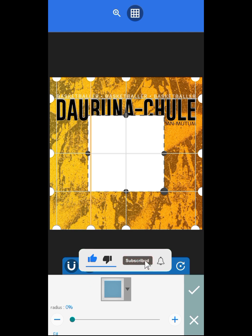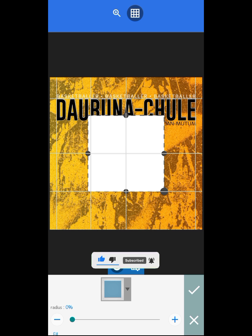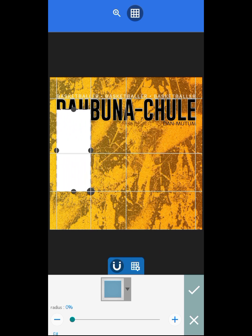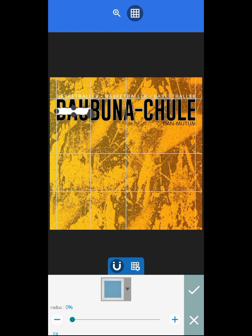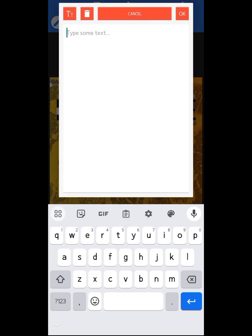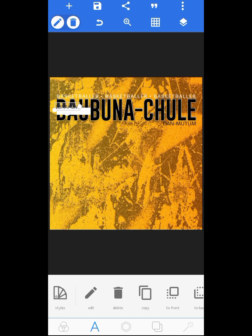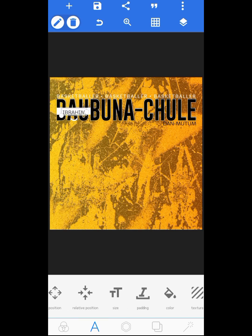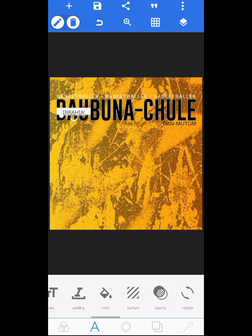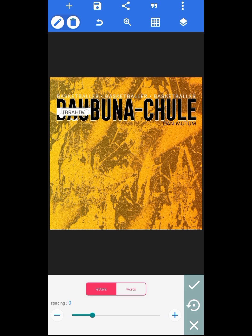Now the next step is to write Ibrahim as the name. With the help of my grid line and magnet this won't be hard. I copy the text and write Ibrahim, then align it to the shape that was created. The font is the same because I copied it from there, so all I need to do is increase the line spacing.